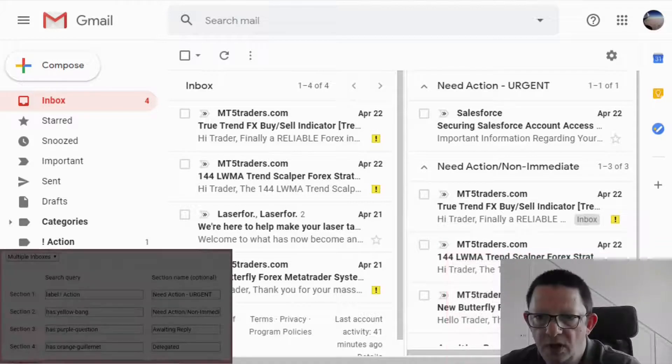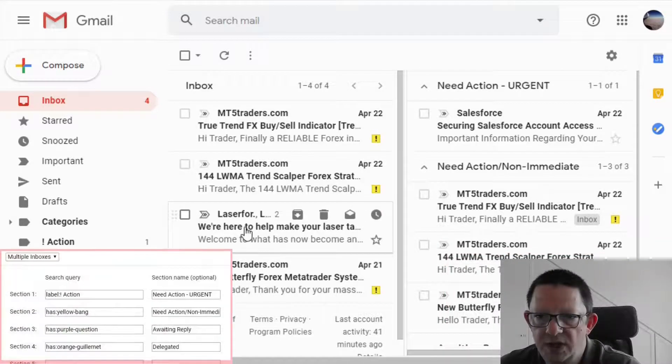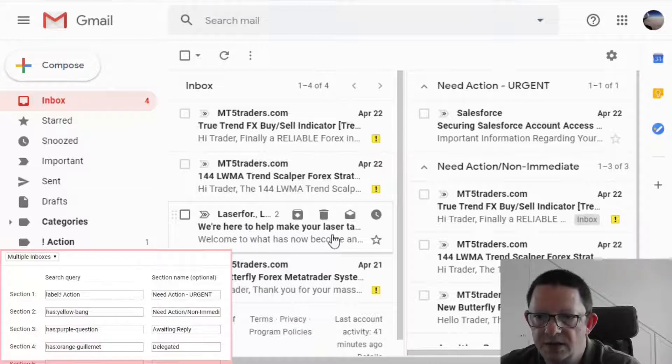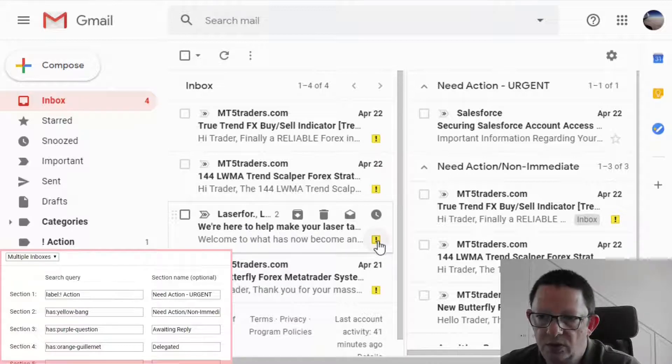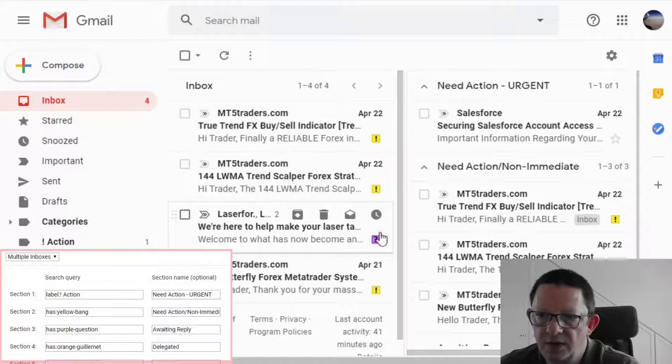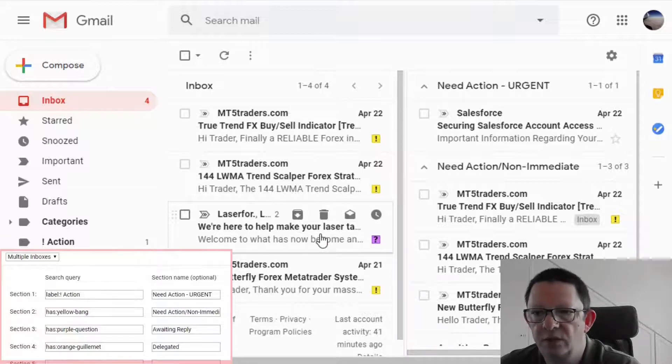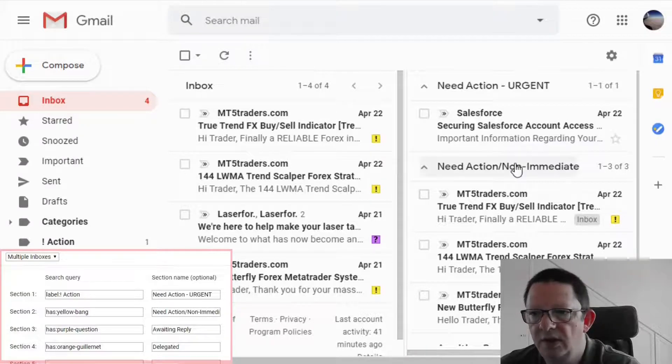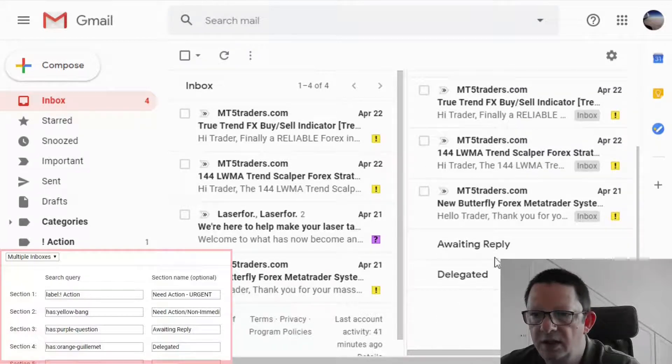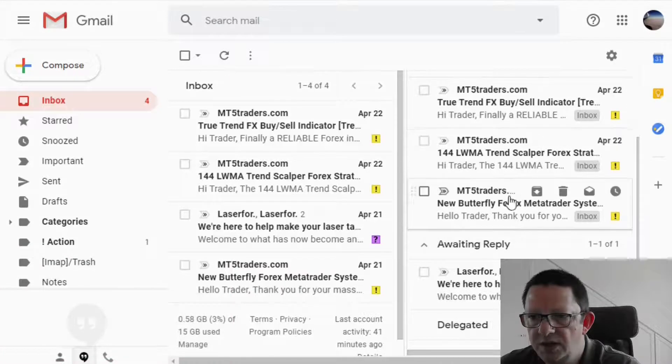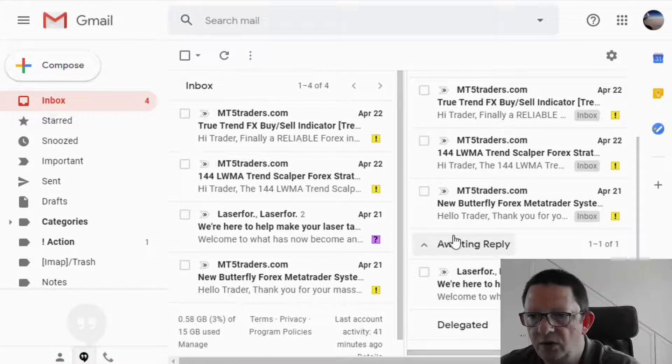Let's suppose now that the Laserforce email, it is an email where we are still waiting for an answer from the customer. In this case, we will need to circulate on the stars until we are reaching the question mark that we set it up prior as being the trigger to move the email on the right hand side at the awaiting reply. Refreshing the page, it's adding this email on the awaiting reply sub inbox.